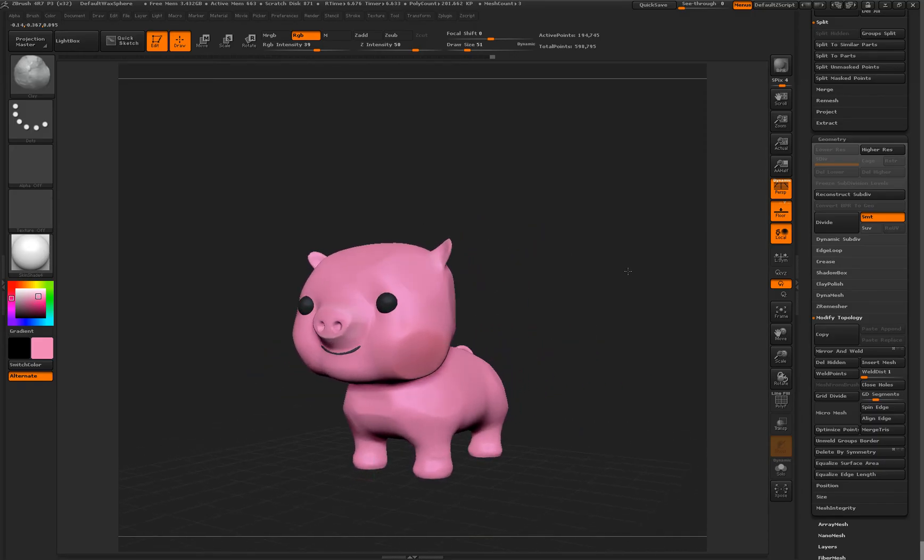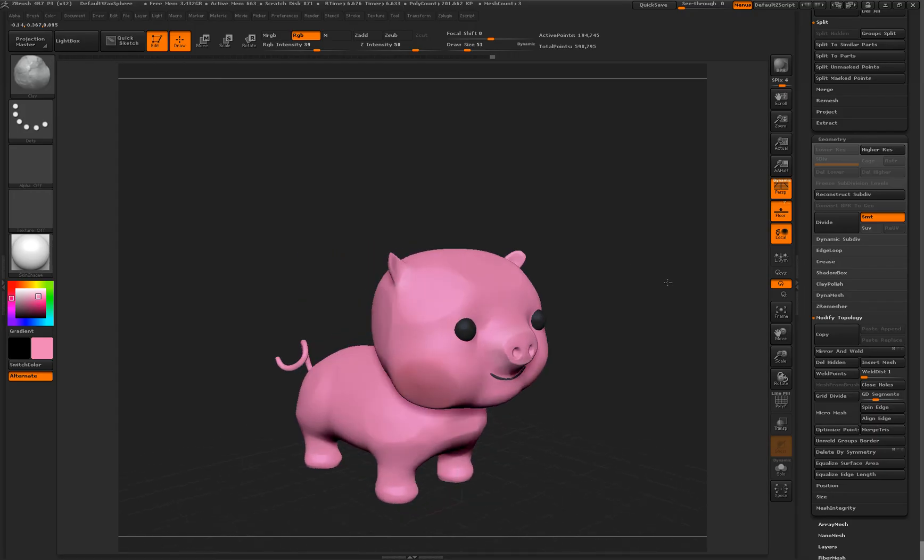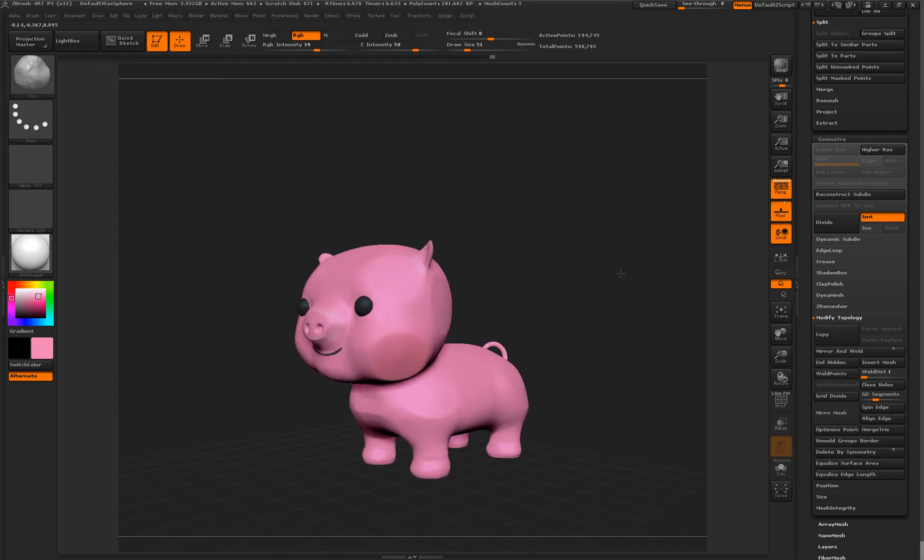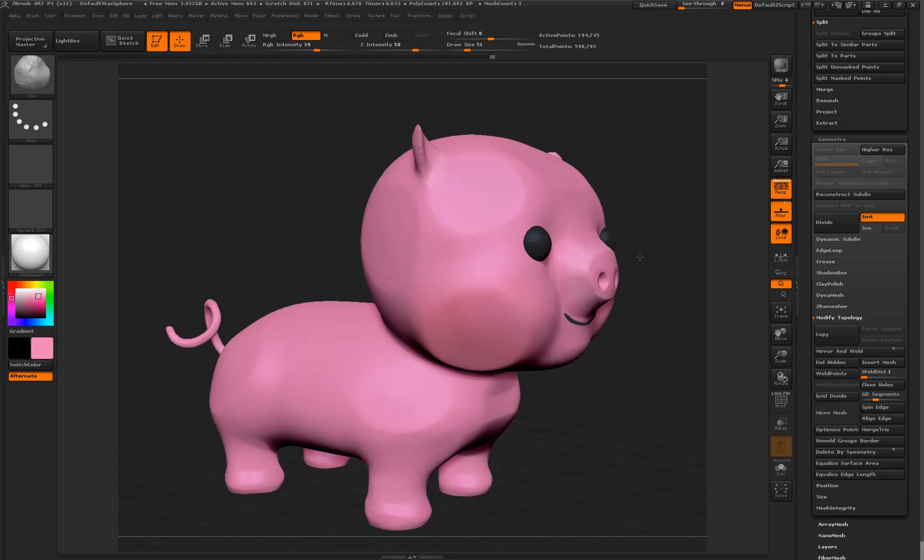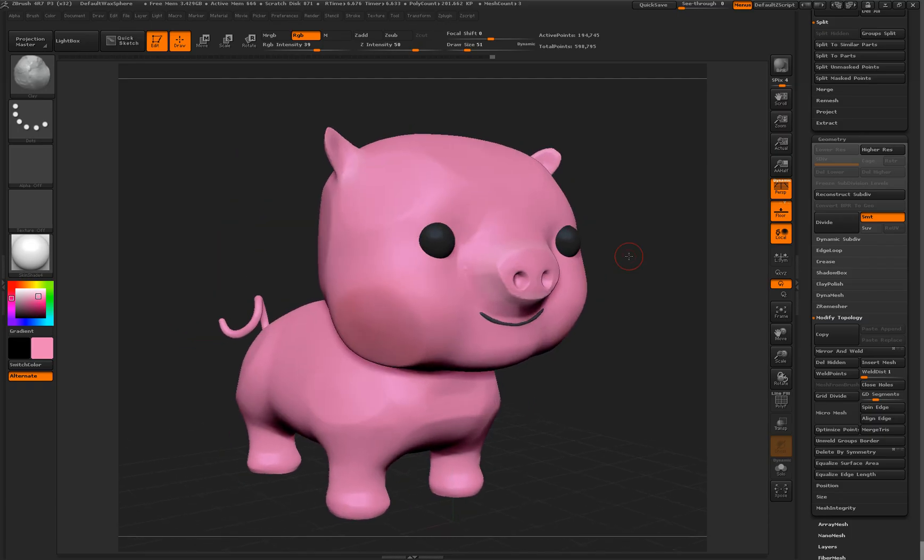So sort of a stylized little pig. Not the world's best model by any stretch of the imagination, but for what I need, it'll do for the moment. I'll probably work on it later. That will do, right.